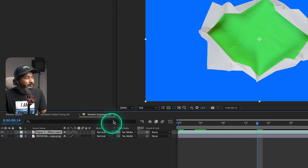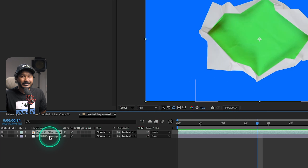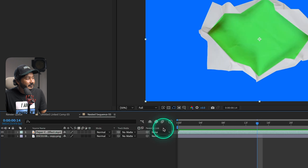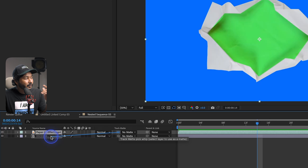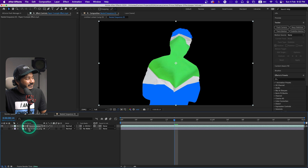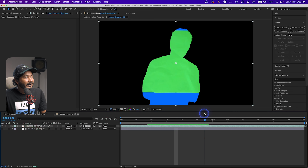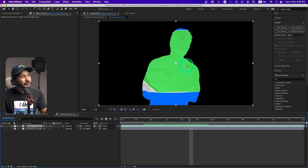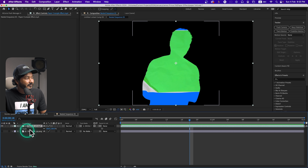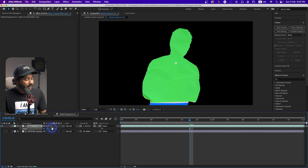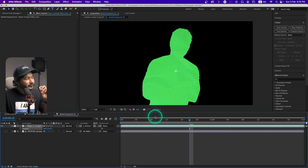First we need to adjust the position of the folding paper effect, and before doing that we need to attach the paper effect to our image as a track matte. Make sure you have the Mode section enabled and you can see the Track Matte section. Click and drag the peak wave icon onto your image to attach the paper effect. Now select the paper cut effect and press S on your keyboard to reveal Scale, scale it up, then press P to reveal Position and adjust it so the green section aligns with our image.